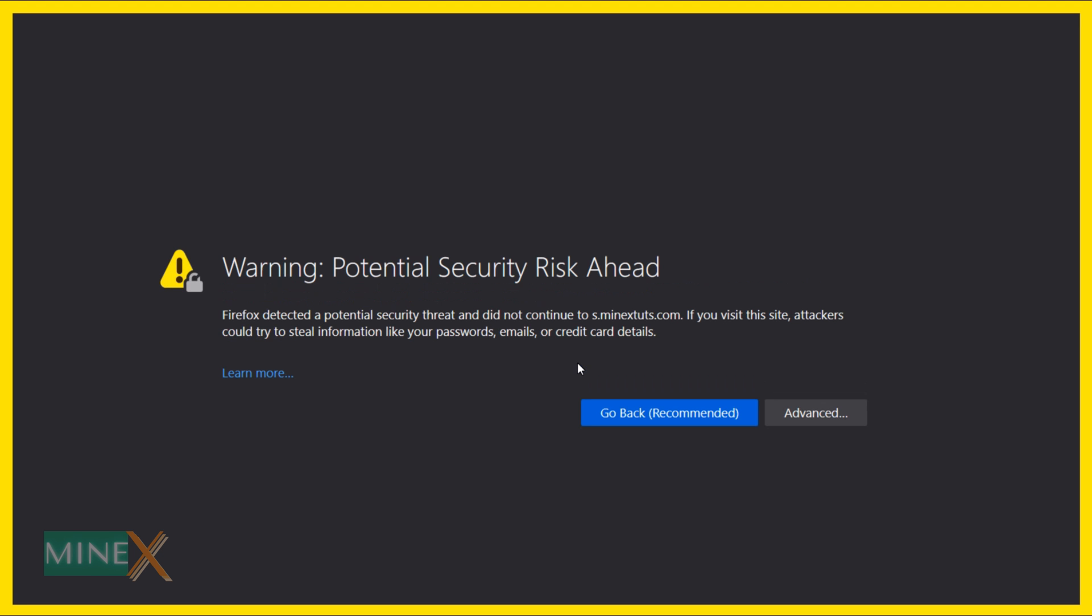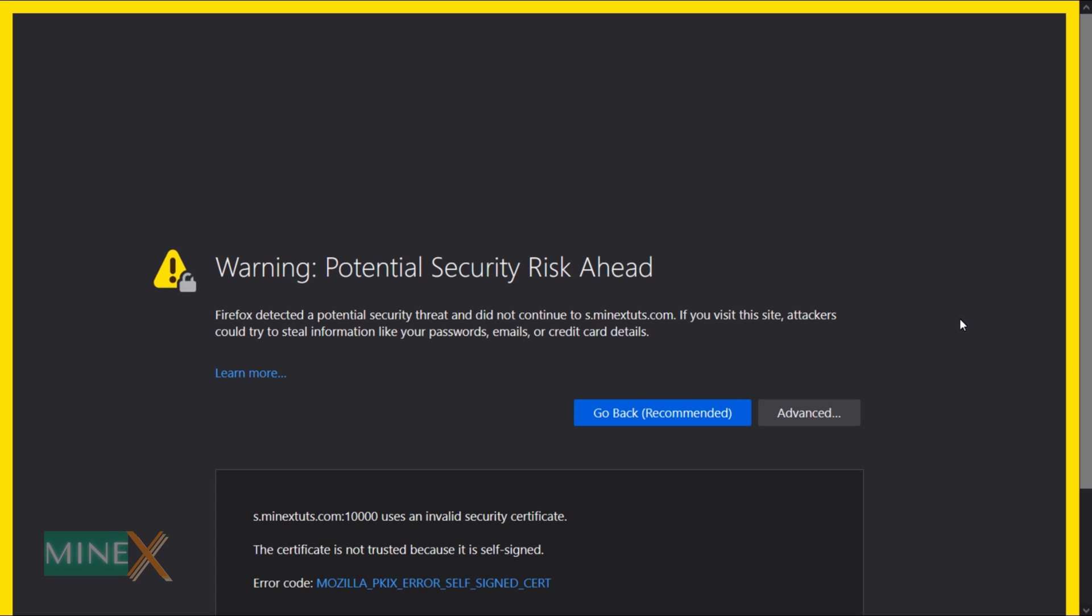If you see this warning sign, installation is successful. Don't worry, this happens due to the missing SSL certificate in the server. We can add it later. To enter the Virtualmin control panel, click advanced and select accept the risk and continue.